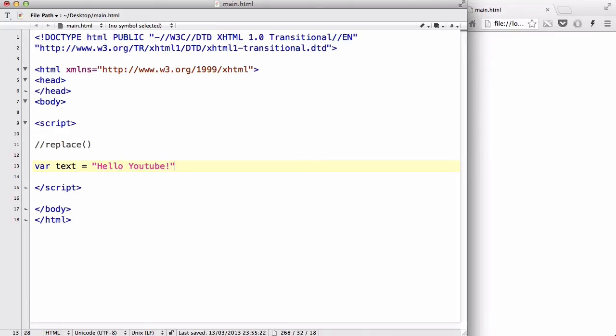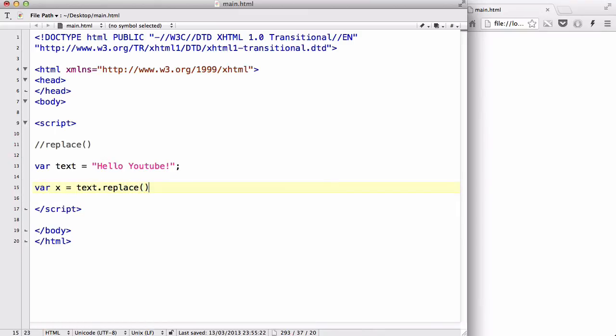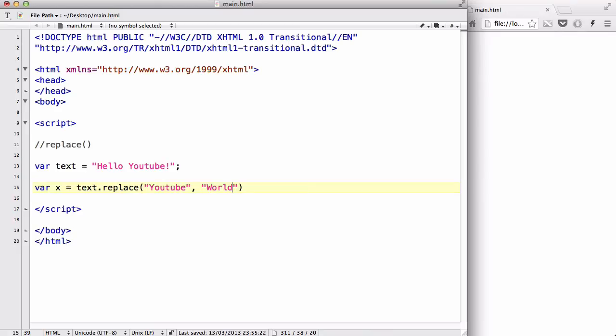And var x equals text dot replace, and inside here, what we want, we are going to write in this case two things, like so. This one is the word we want to find, and this is the word we want to replace it with. So, we want to find the word, or string YouTube, and we want to replace it with viewers.